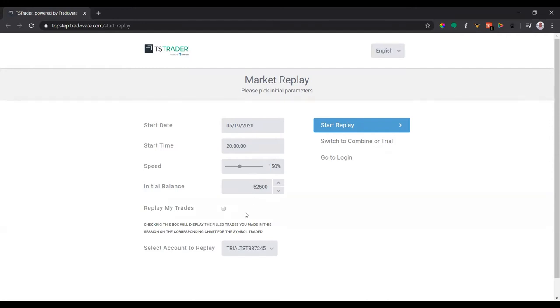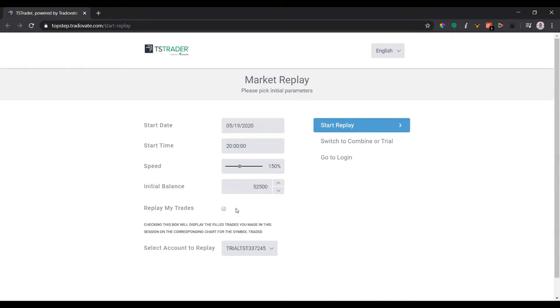And another nice option they give you is to replay my trades. So actually, I don't think Sierra Chart does this when you're doing the chart replay, but with TopStepTrader you're actually able to see when the replay is playing out if you took a trade that day at a specific time.